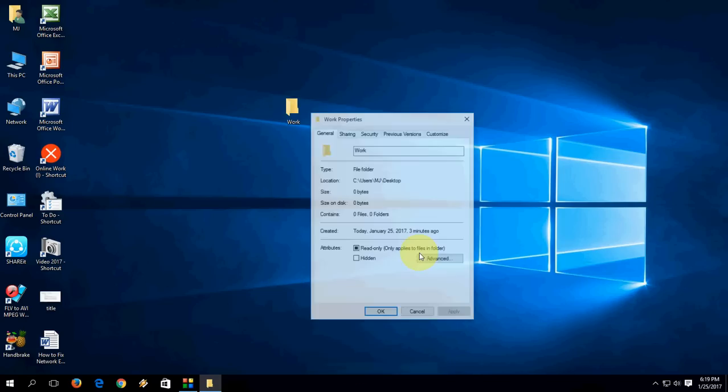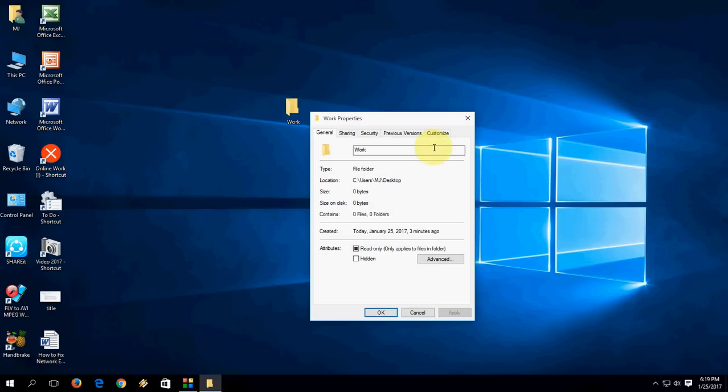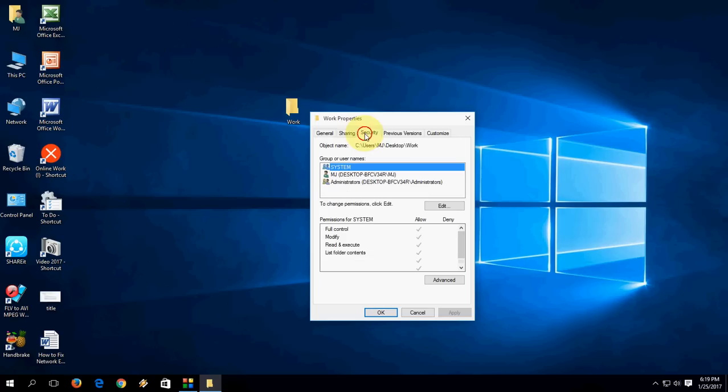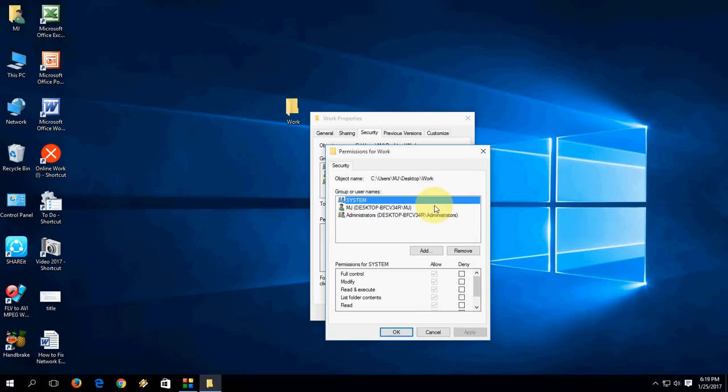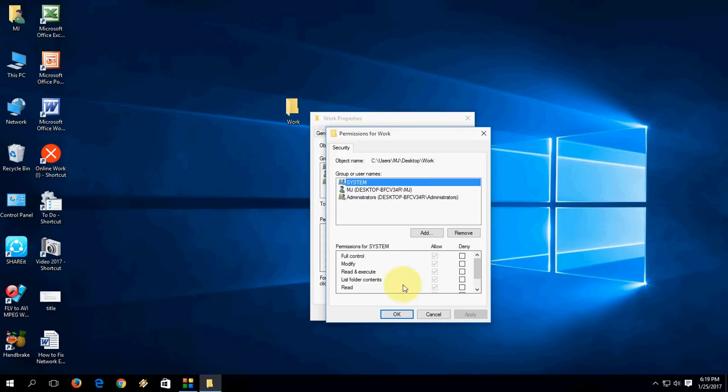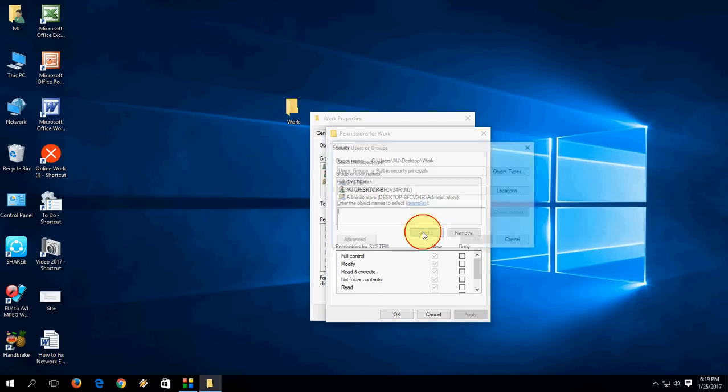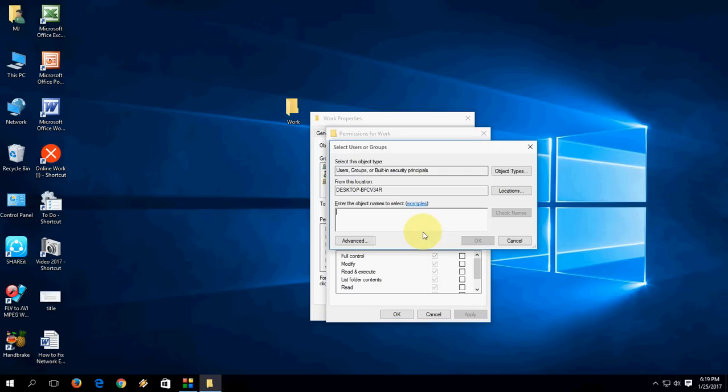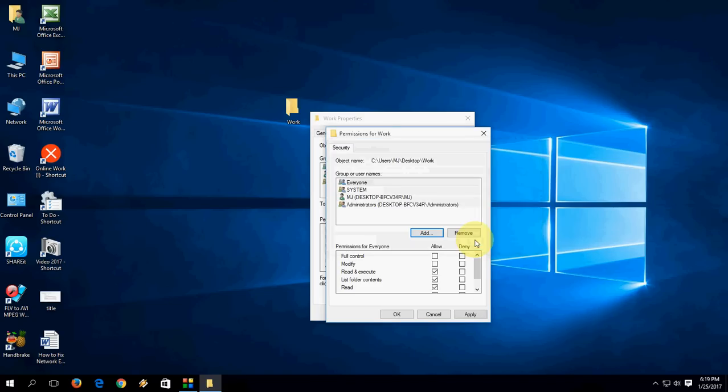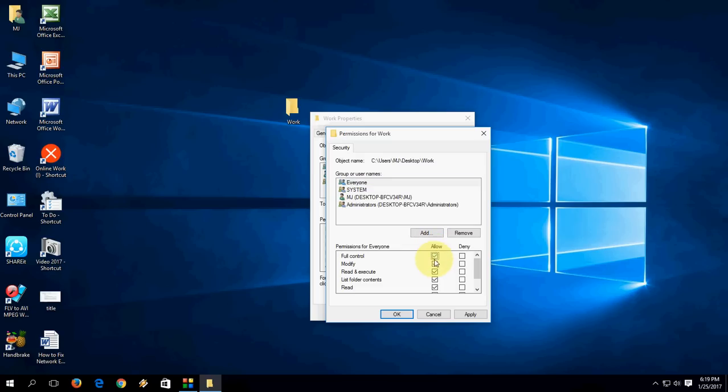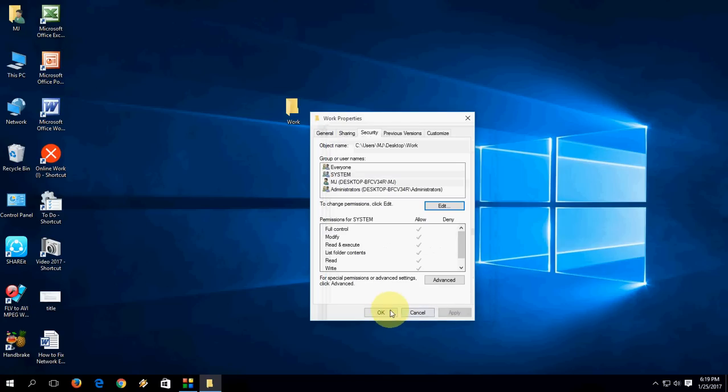One more time, go to Property and now take the Security tab. In the security, click on Edit. Here you can see everything is fine. These are for just confirmation - everything is checked on every system. Just tap on Add here, give 'everyone', and now select everyone and check on full control, modify, all this thing, apply and okay.